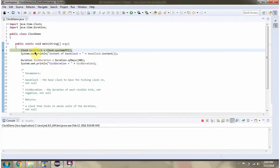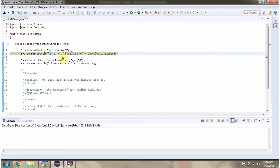Here I have created clock object. Then I am printing instant of clock object.